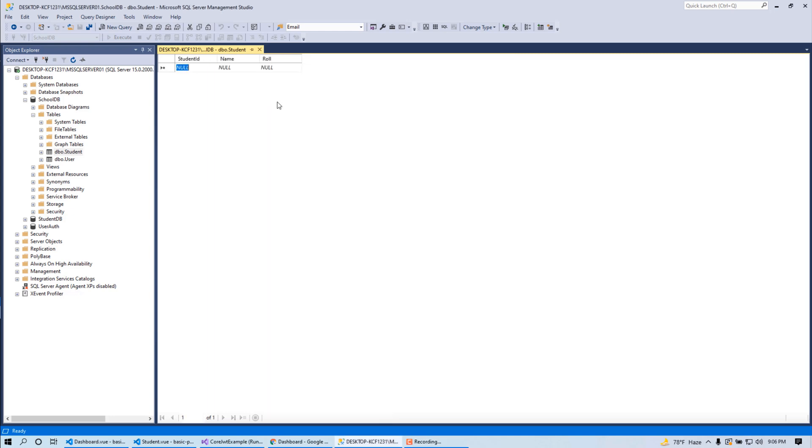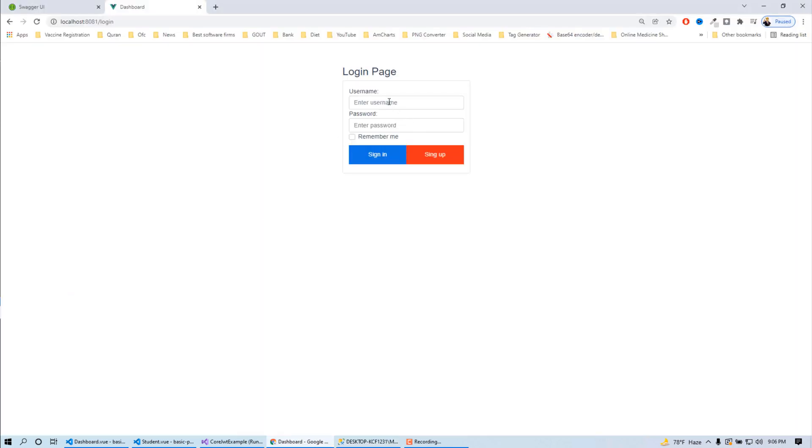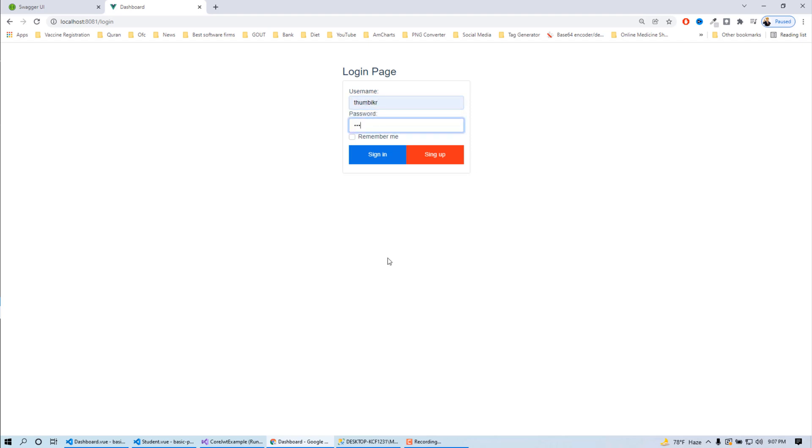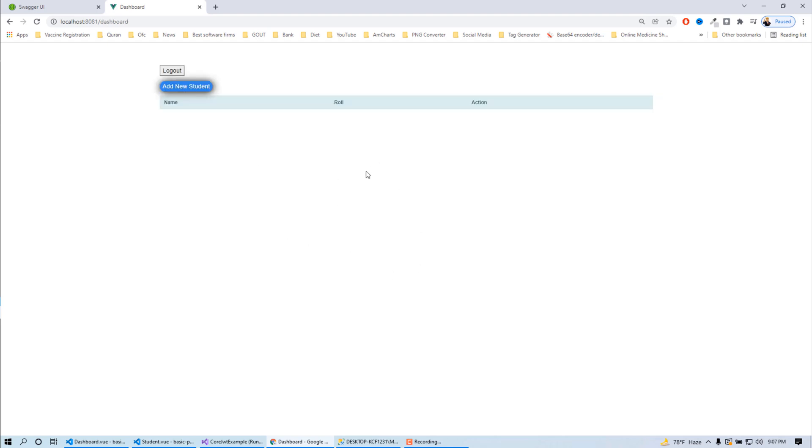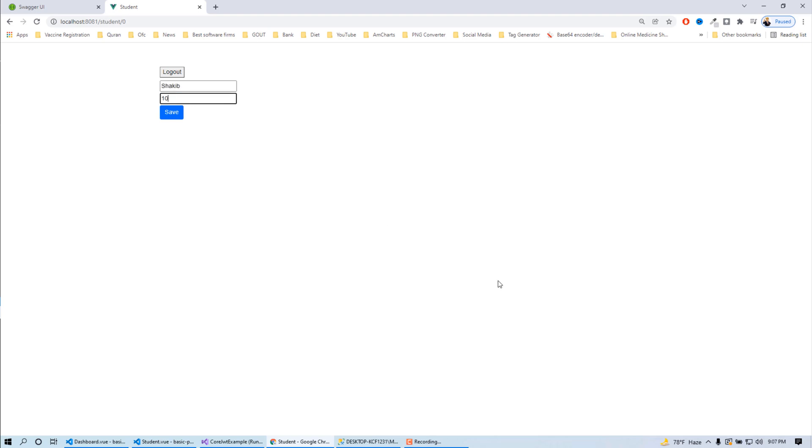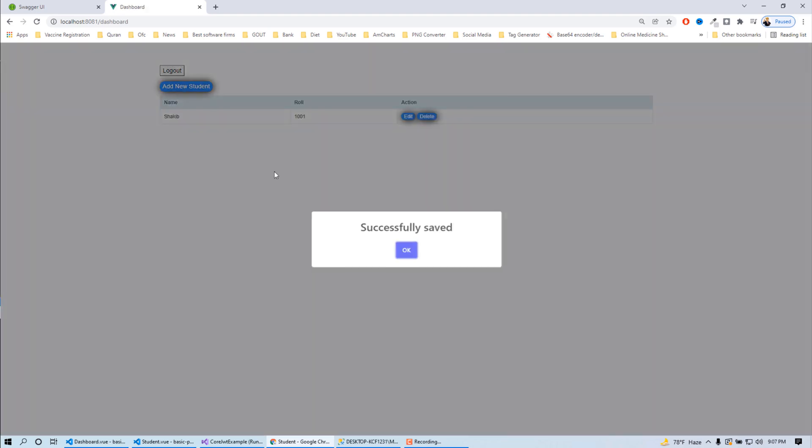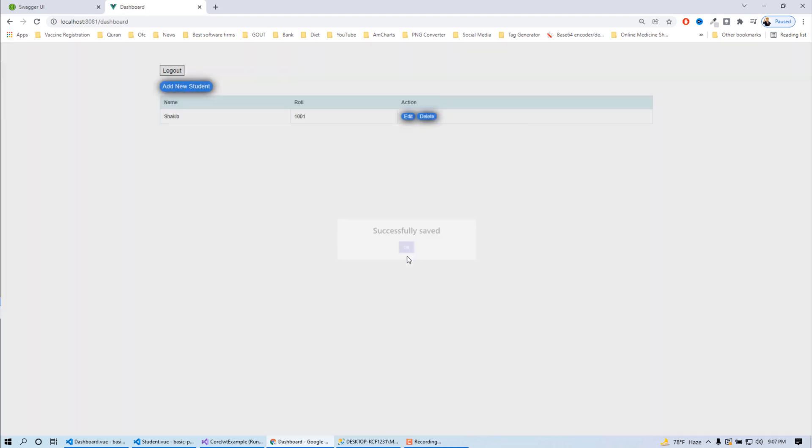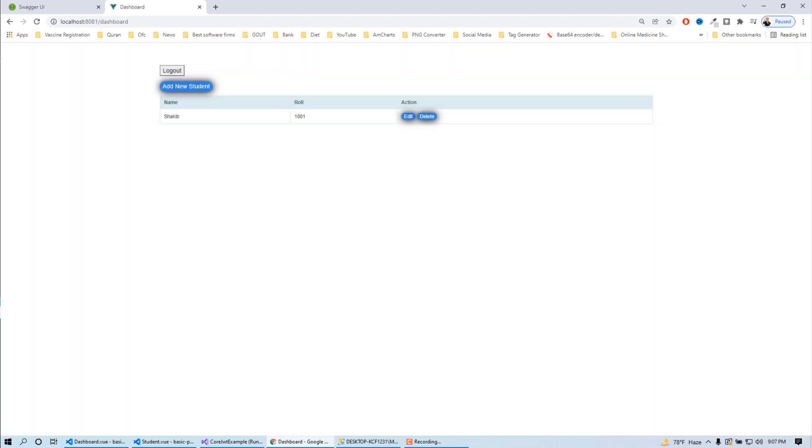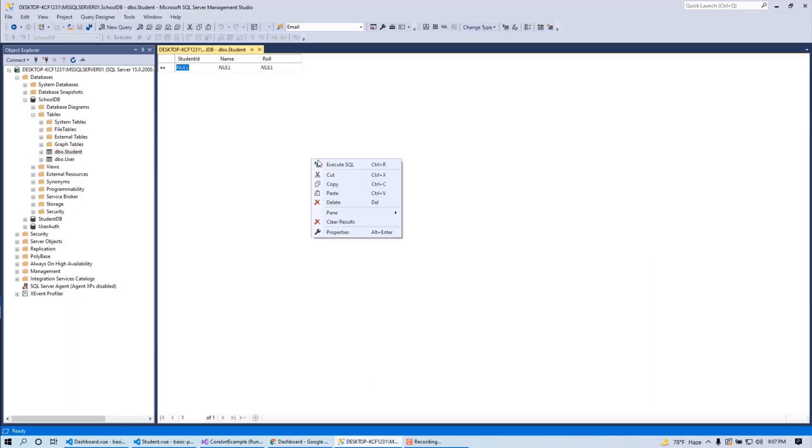Let's see what will be the output of my today's video. This is my student table, currently it's empty. After running my project, use the username and password. Currently this list is empty. Click add new student, here I'm gonna give the student name, here save, save successful, here it is.